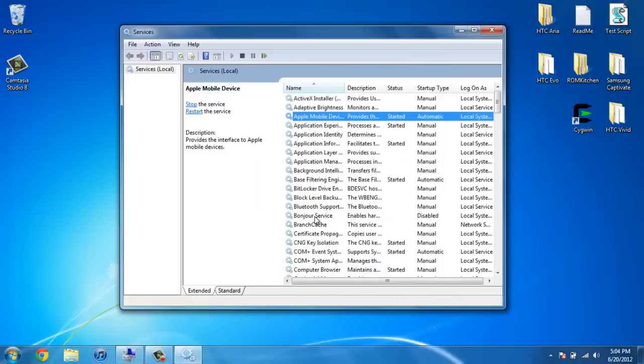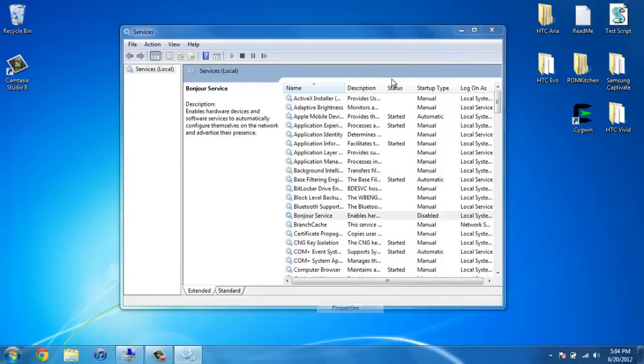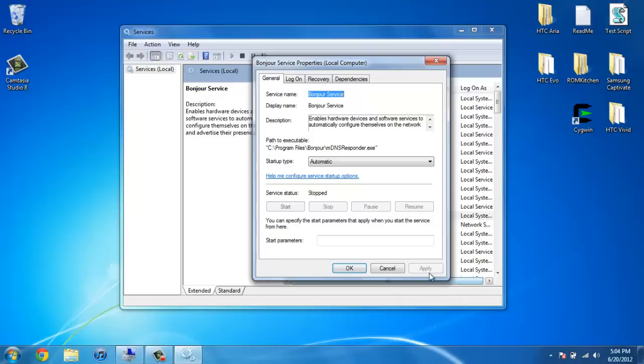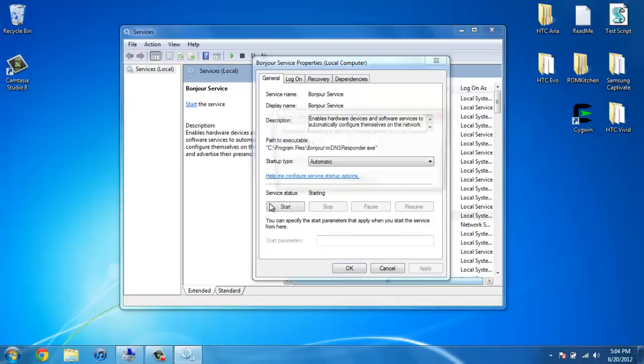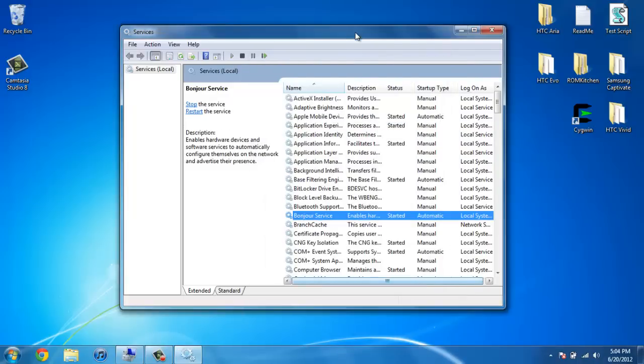ahead and enable your Apple Mobile Device Service. Right click on it, properties, automatic, apply, start, and then click OK.